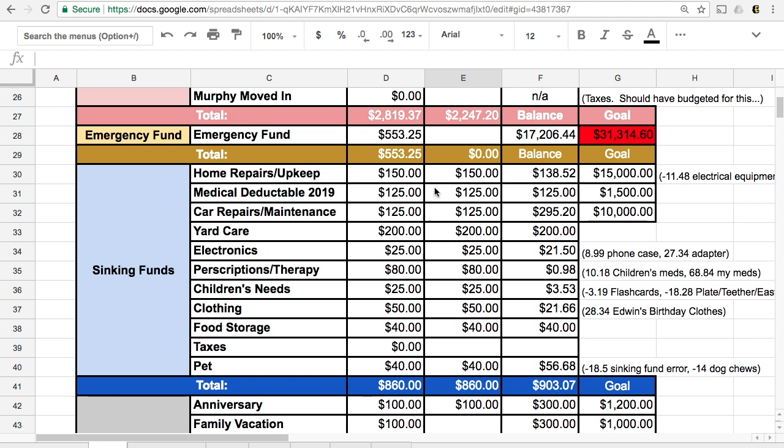So right now in our home repairs accounts, we have $138. In our car repairs, we have $295.20. So hopefully these little sinking funds will give us a little bit of extra insurance in that type of a situation.